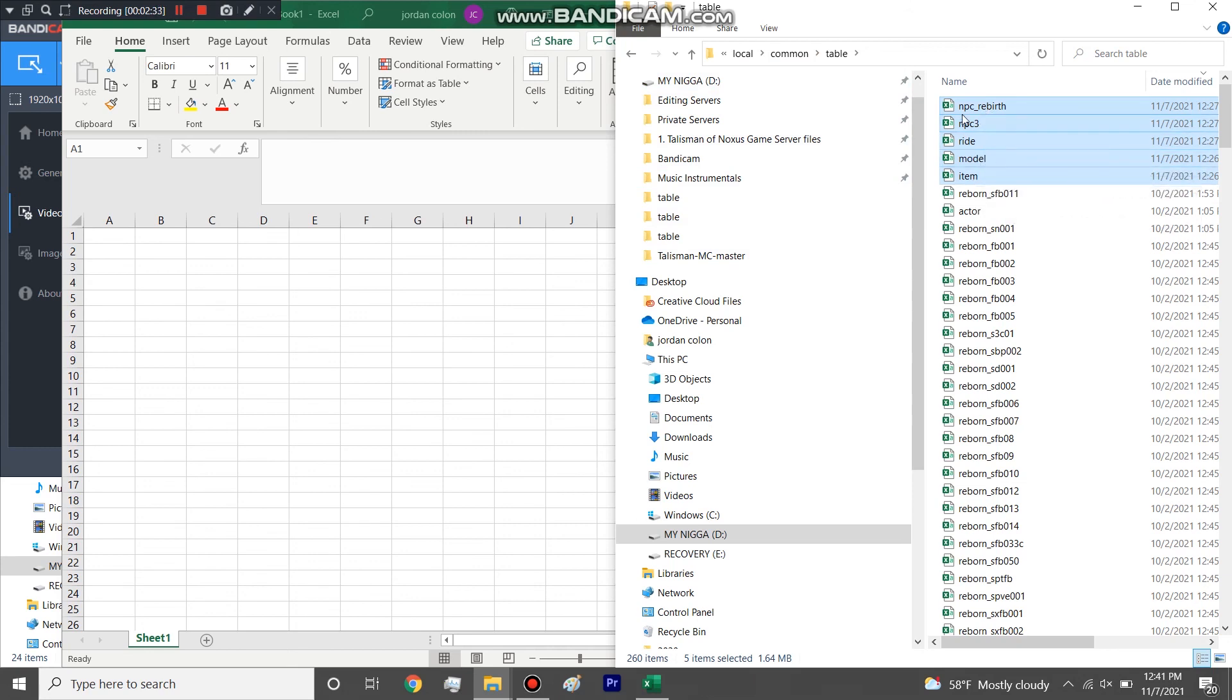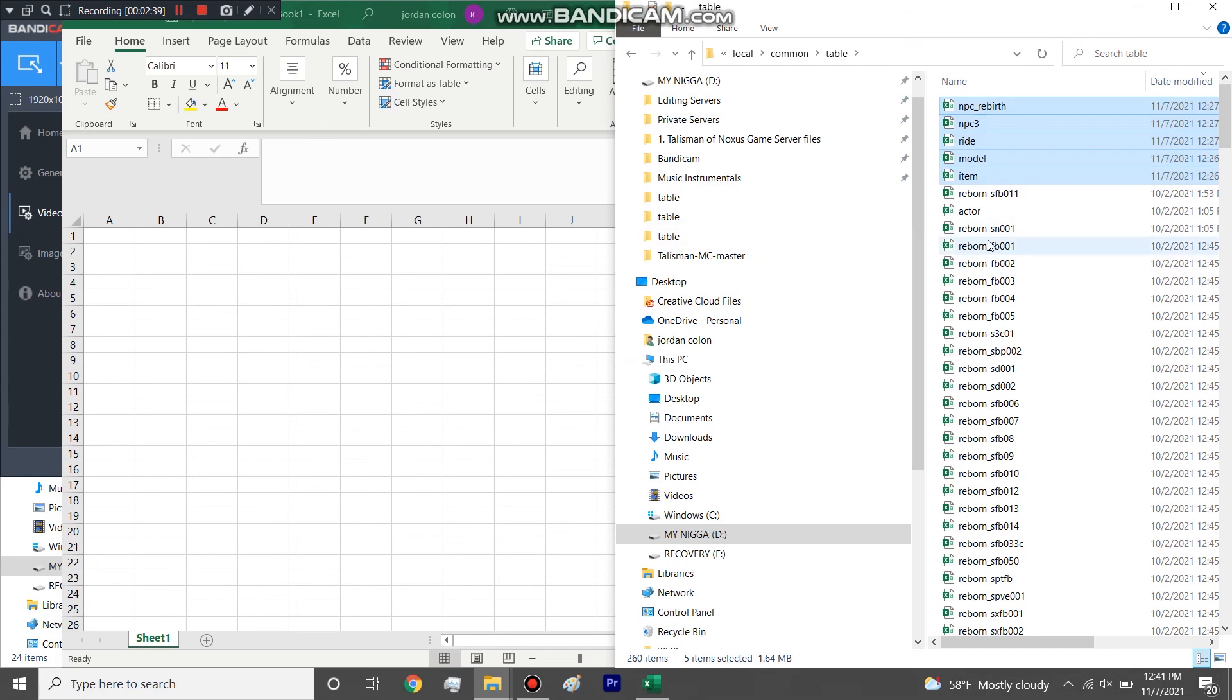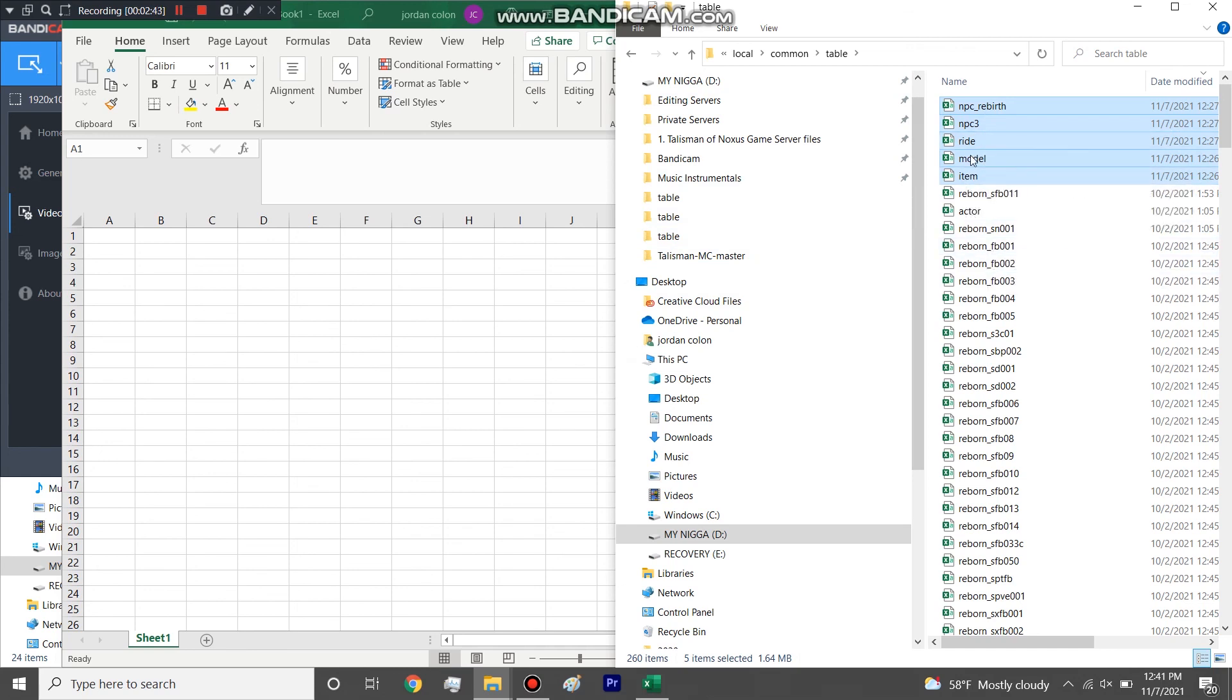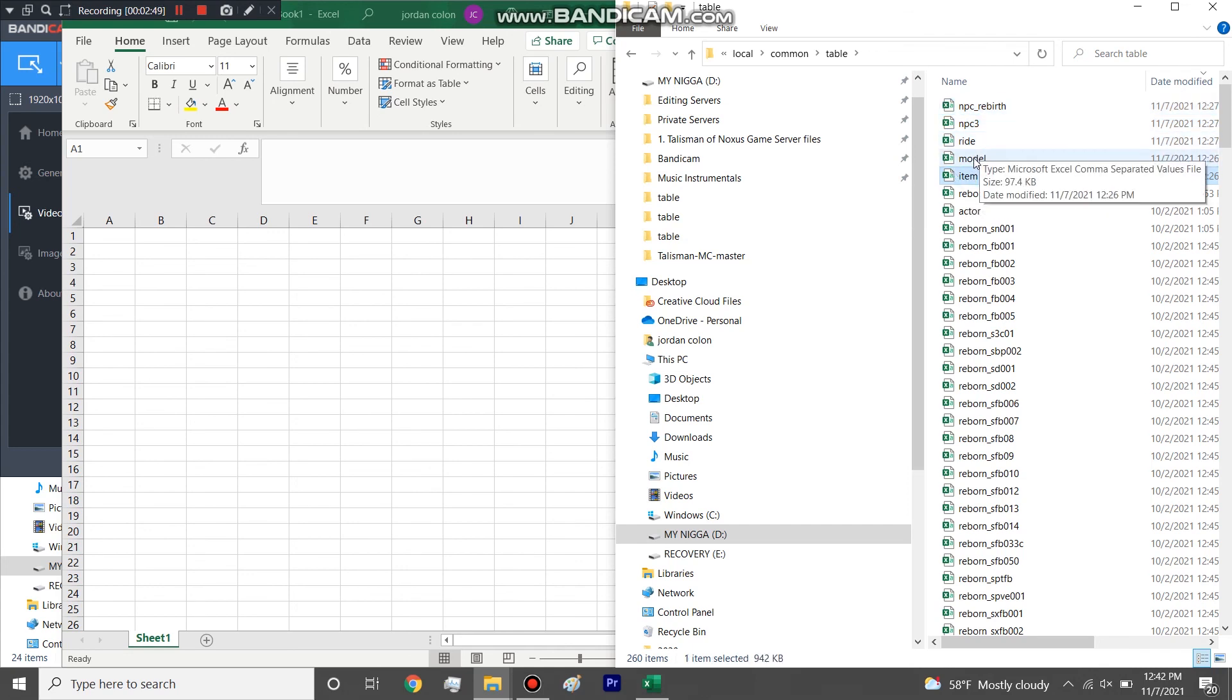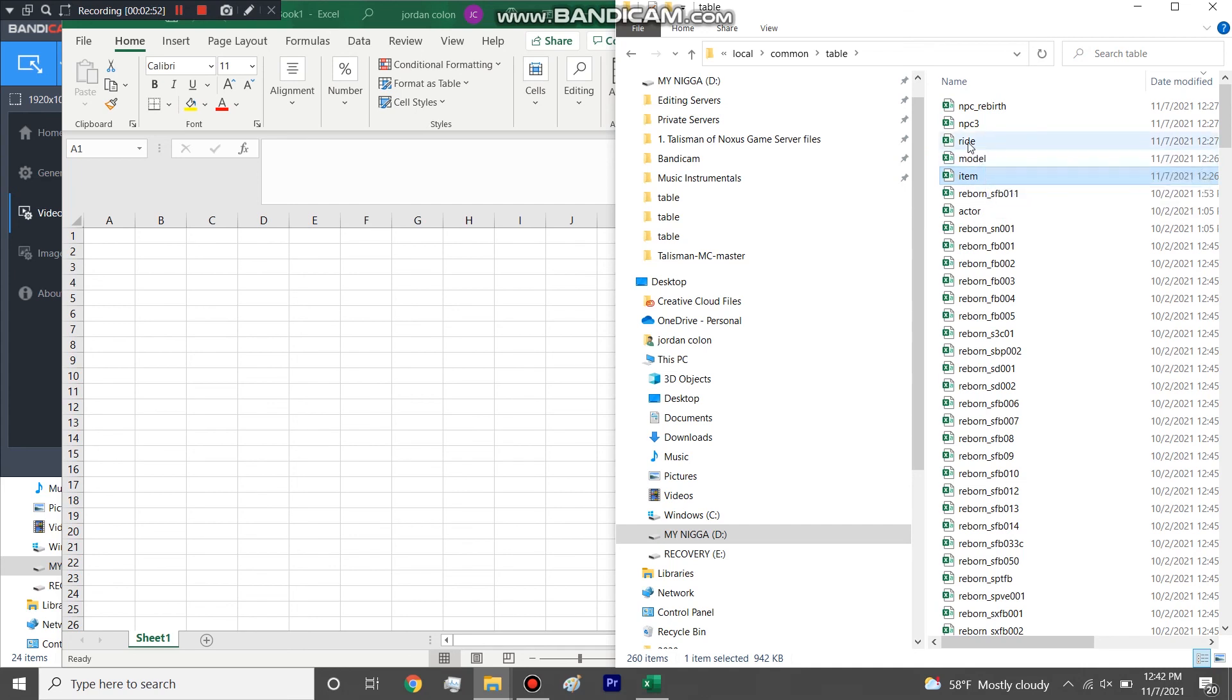So for pets we need NPC rebirth, NPC item, and then we'll need item description as well as model. For mounts you just need item, ride, and model. I think it's been a minute since I've made a mount. Either way, let's get to it.